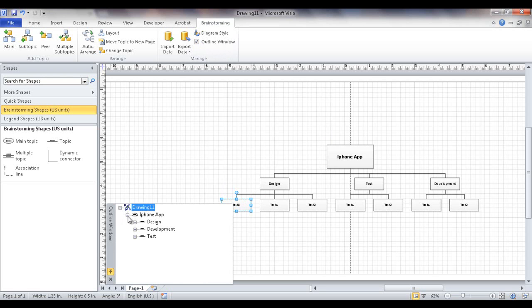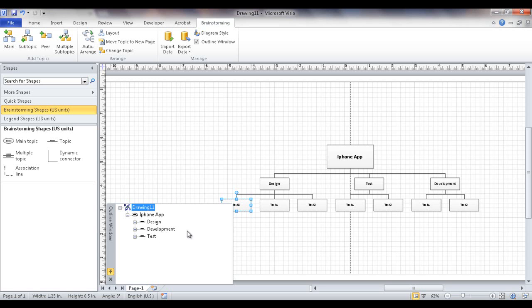One also neat thing about having it done here and then eventually having it done in a flow, if we have design come first, development come second, test come third, we can actually export this into Excel and it becomes a work breakdown structure that's numbered out and then put that into Microsoft project.